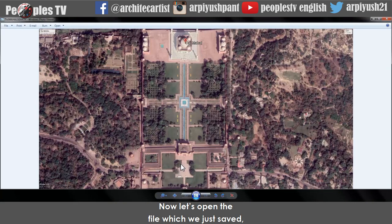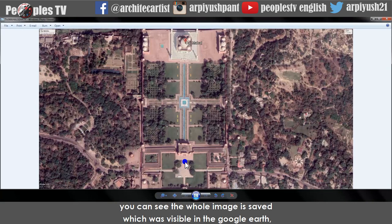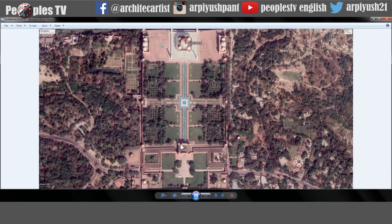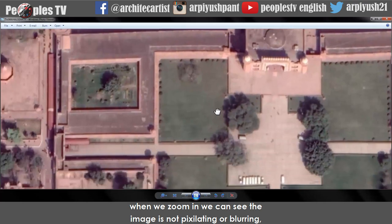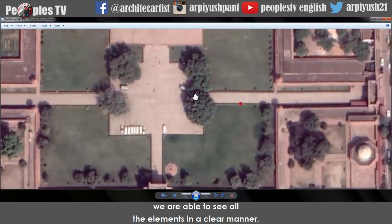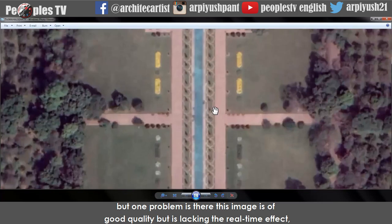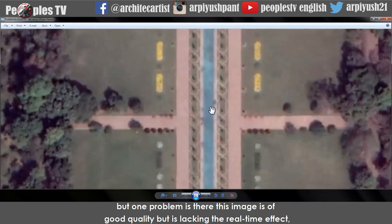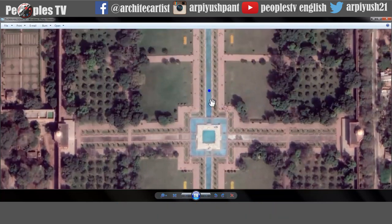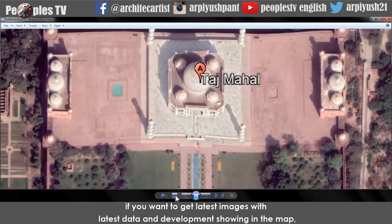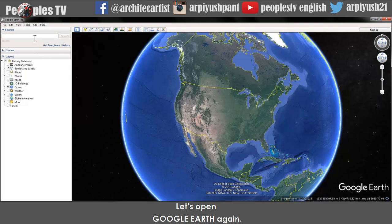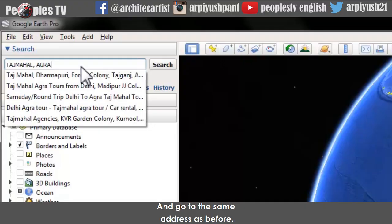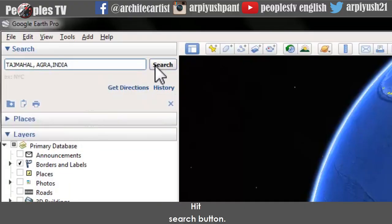Now let's open the file we just saved. You can see the whole image that was visible in Google Earth is saved. When we zoom in, the image is not pixelating or blurry — all elements are visible clearly. However, one problem is that this image is good quality but lacks real-time data. If you want the latest images with the most recent development shown in the map, there is another way. Let's open Google Earth again and go to the same address.